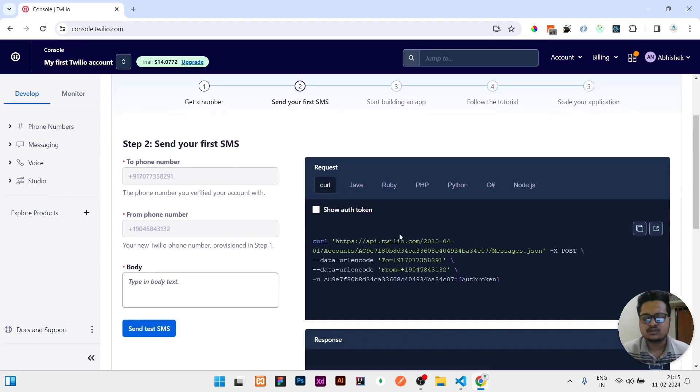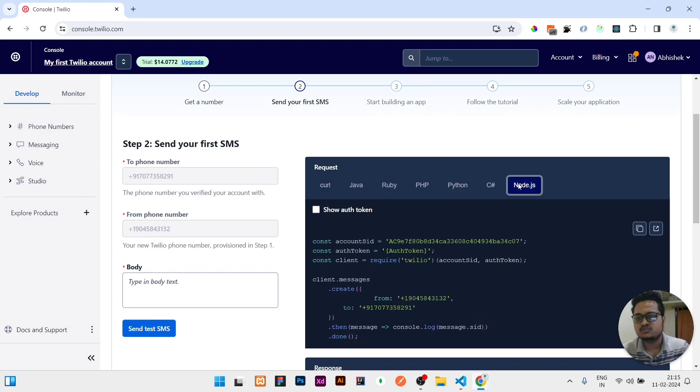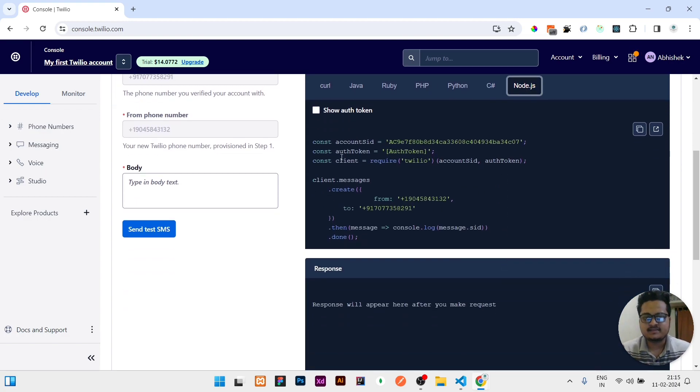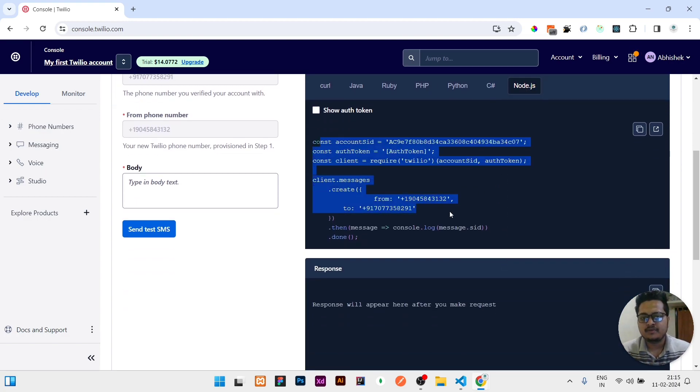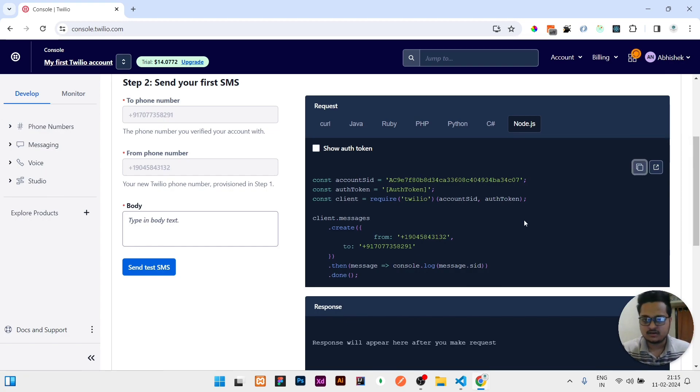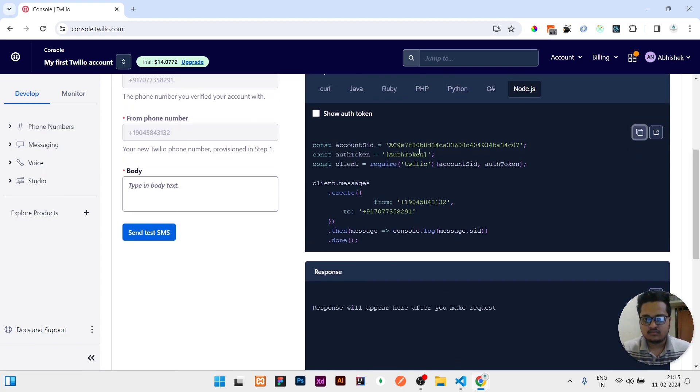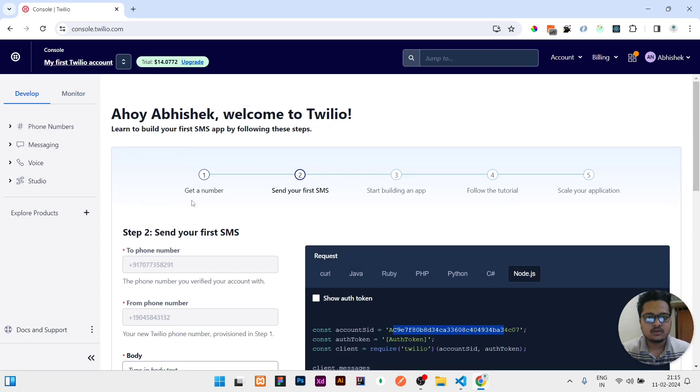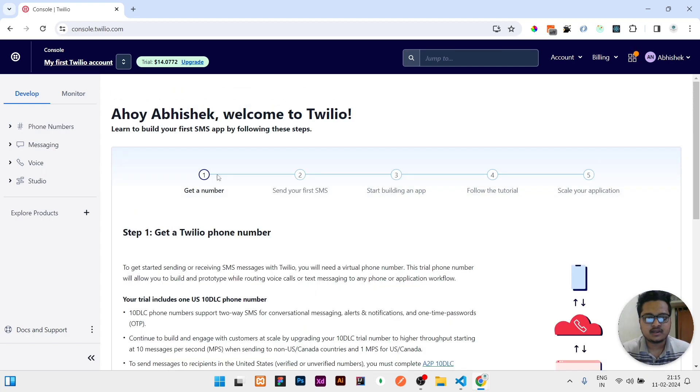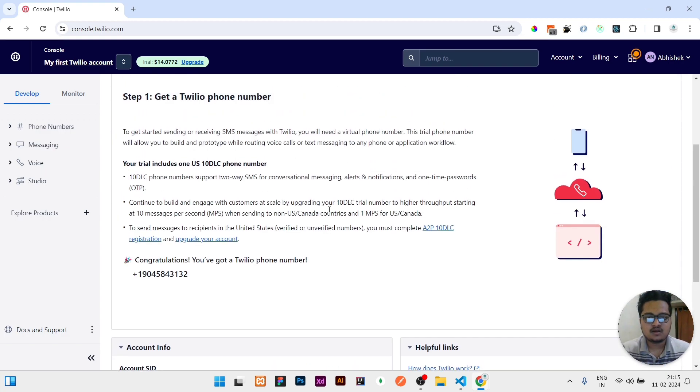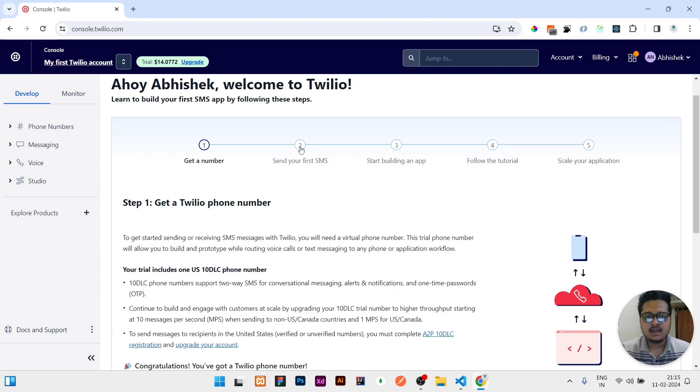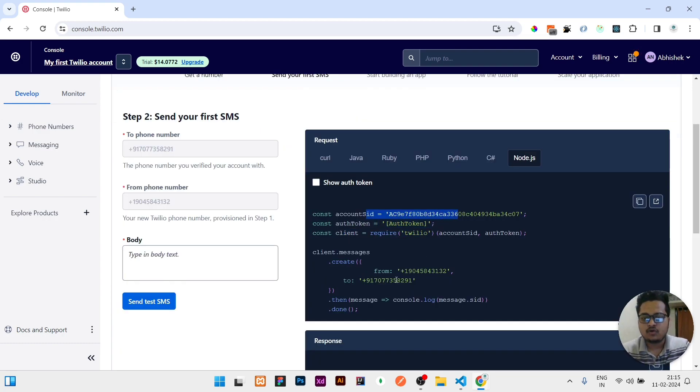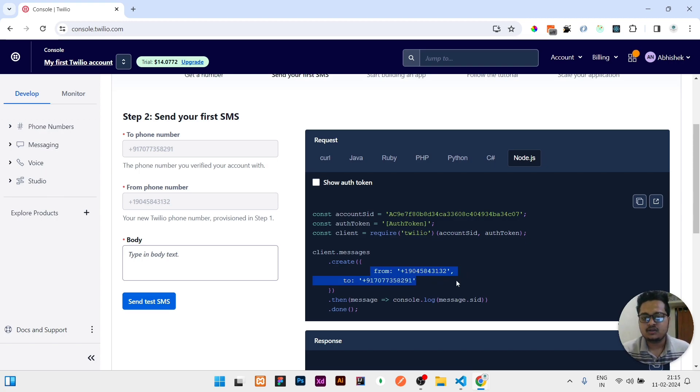It will ask you for the selection of the language. I will show in Node.js so you can see the exact code. If you copy from here and paste it in your code, it will 100% work. Instead of this account SID, you need to add your account SID which you are getting here.